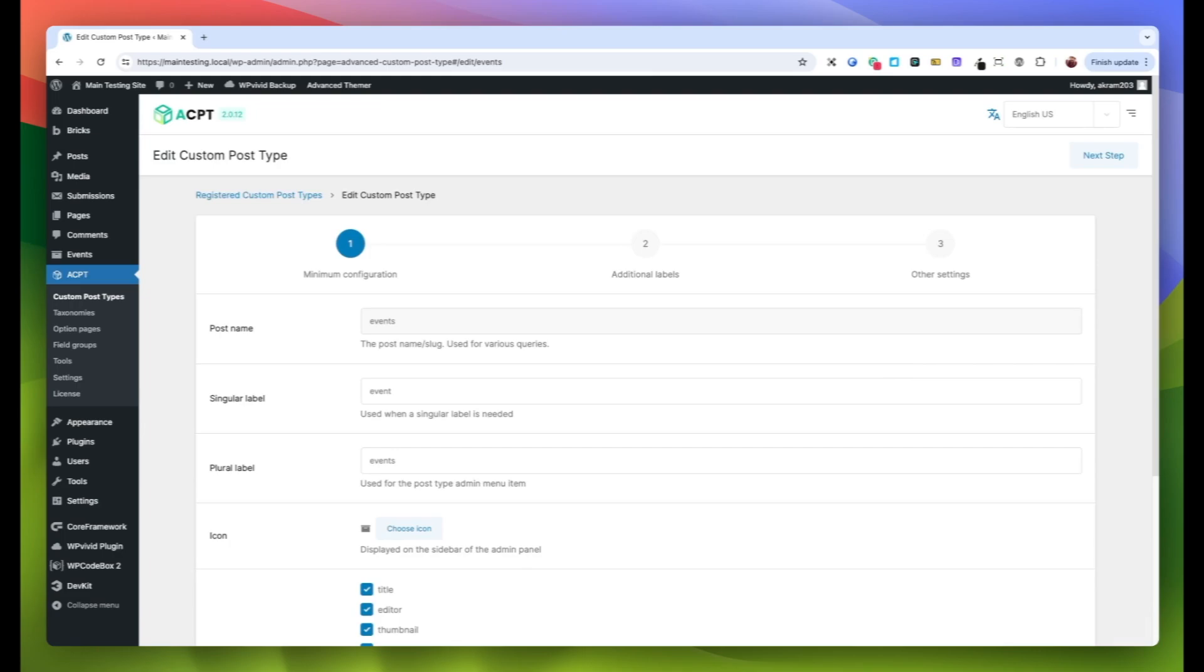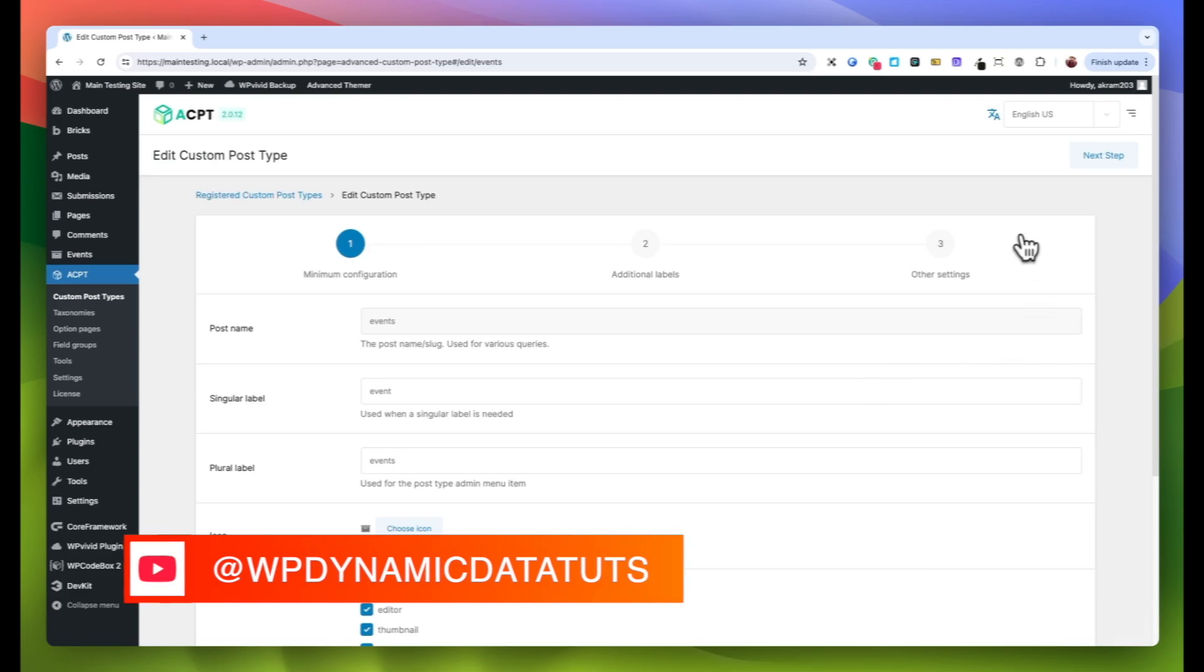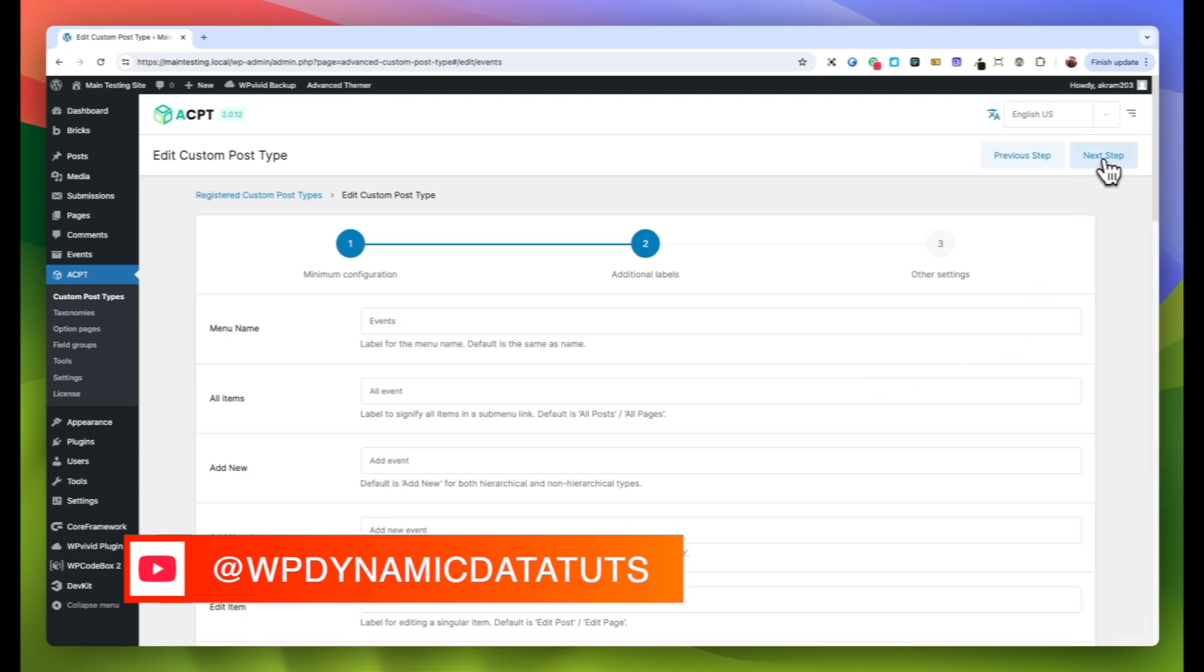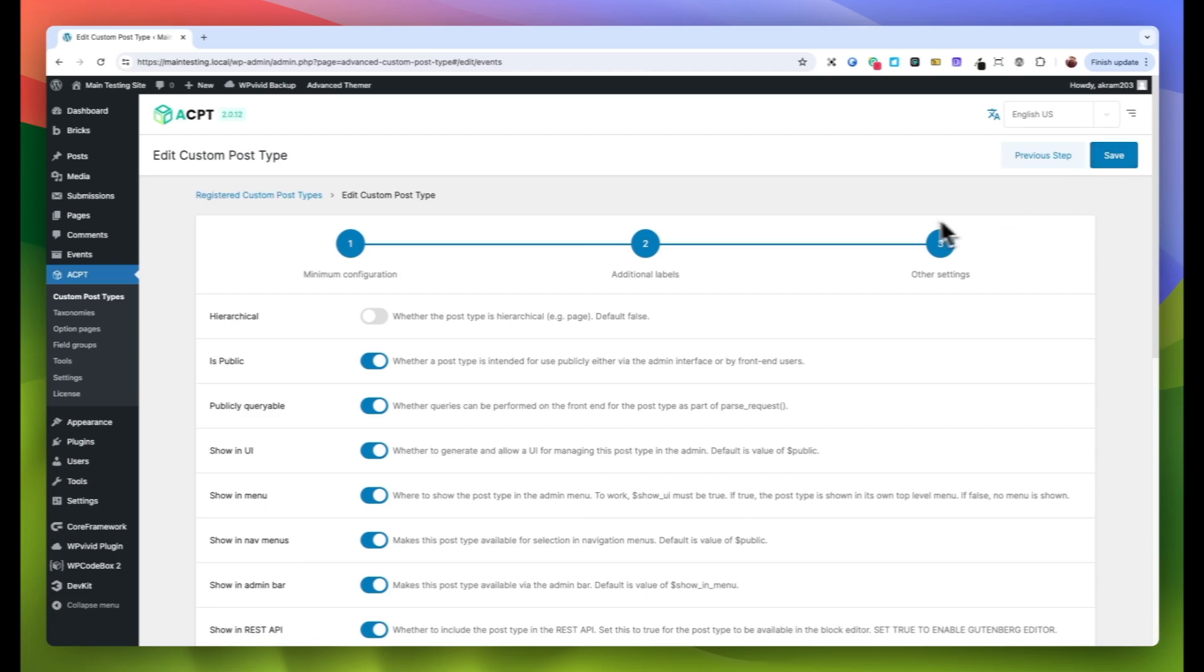This will take you to the Settings page for your custom post type, which includes all the initial details you provided when creating it. Navigate through the first and second tabs of the settings by clicking Next Step, as we won't be making changes there. Head straight to the Other Settings tab.